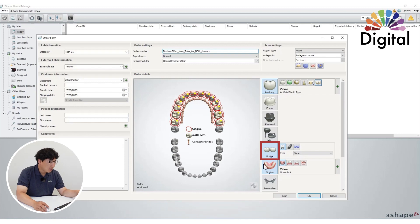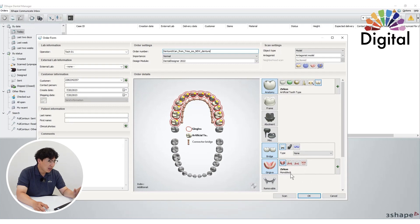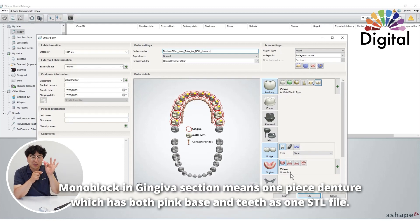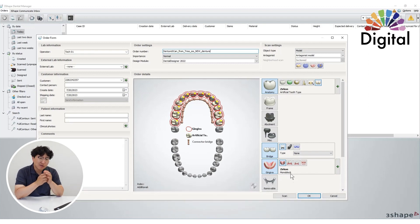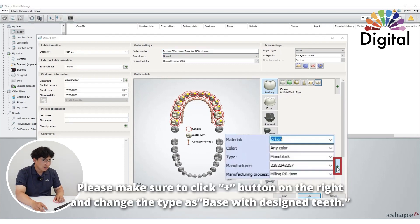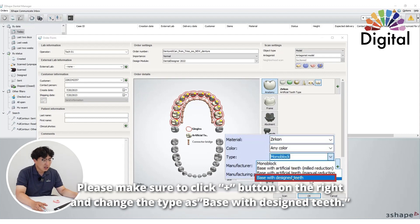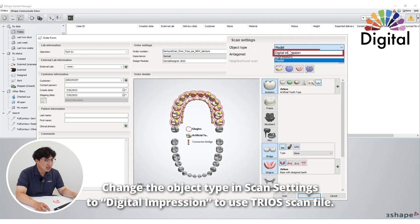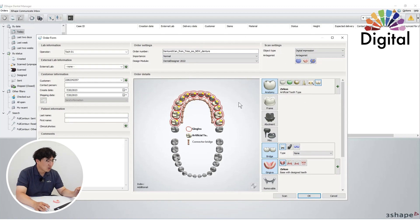One important thing: on the ginger bar, it's set as 'monoblock.' Monoblock means we want to make a one-piece denture — meaning the pink base and teeth will come out as one piece, one STL file. But we want two different STLs: teeth and pink base separately. So please go to the plus button and change the type to 'base width design.' For this case, I have a TRIOS file, so I want to change this to 'digital impression.' Now the work order form is ready.